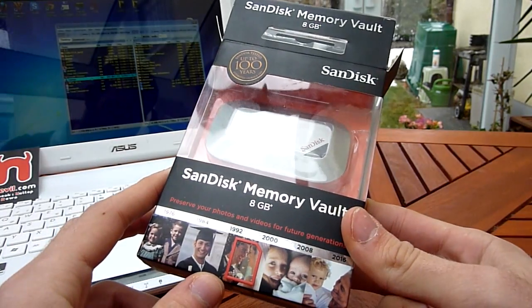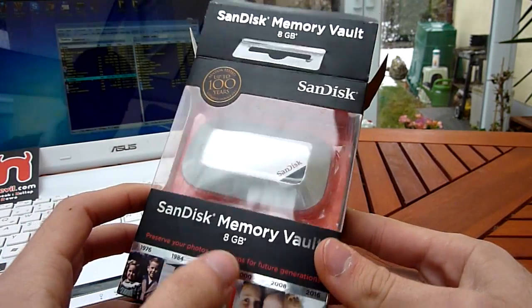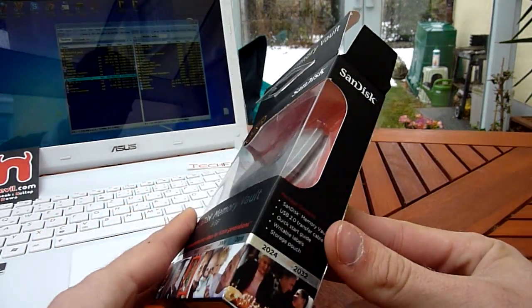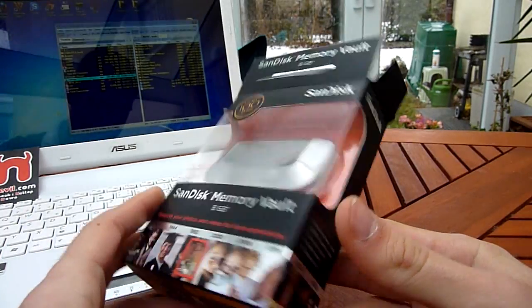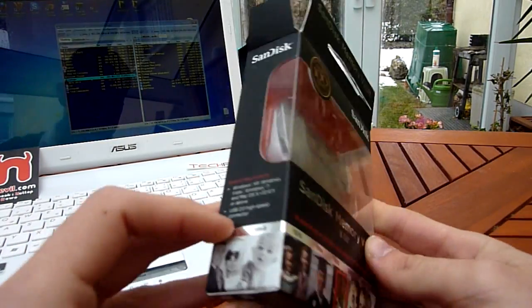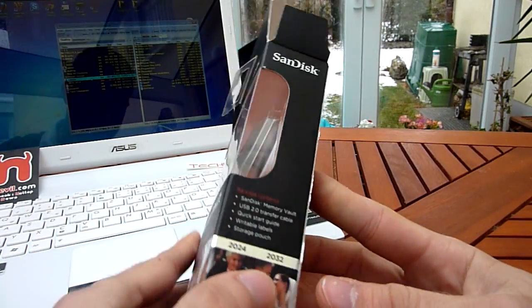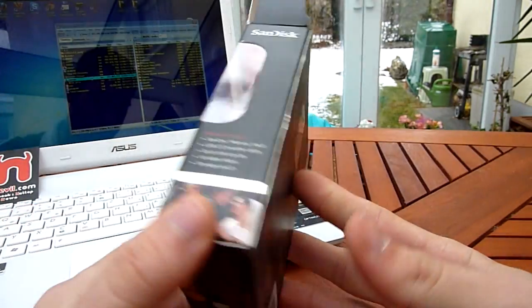I know 8GB is not too much, you can even buy a 16GB Memory Vault, but that's actually it. As you can see here, there's a timeline from the 60s to 2032.